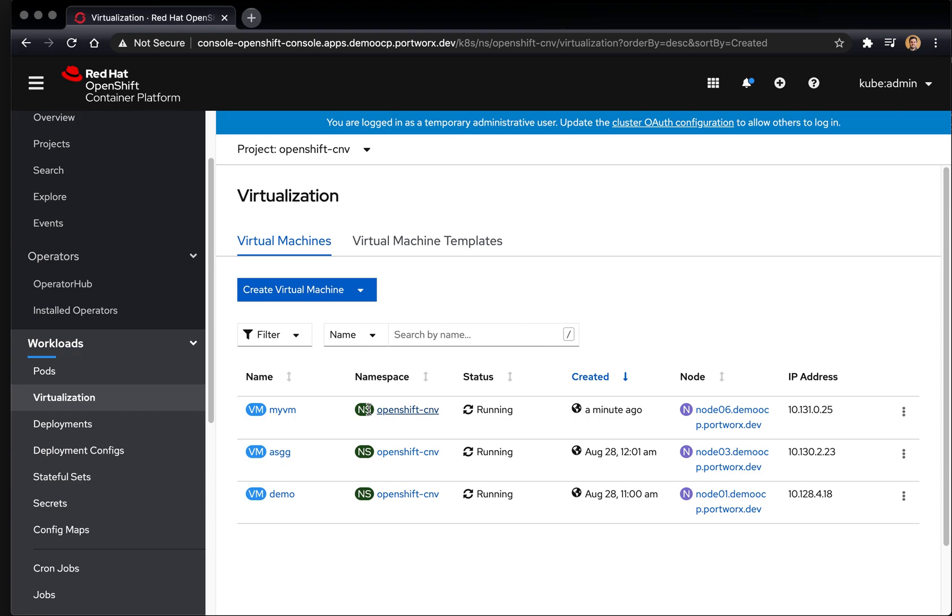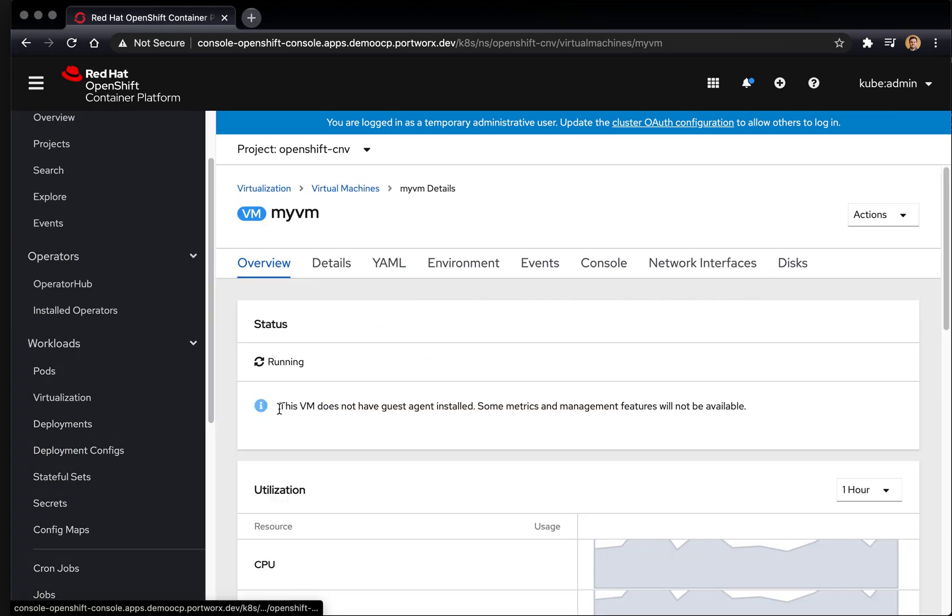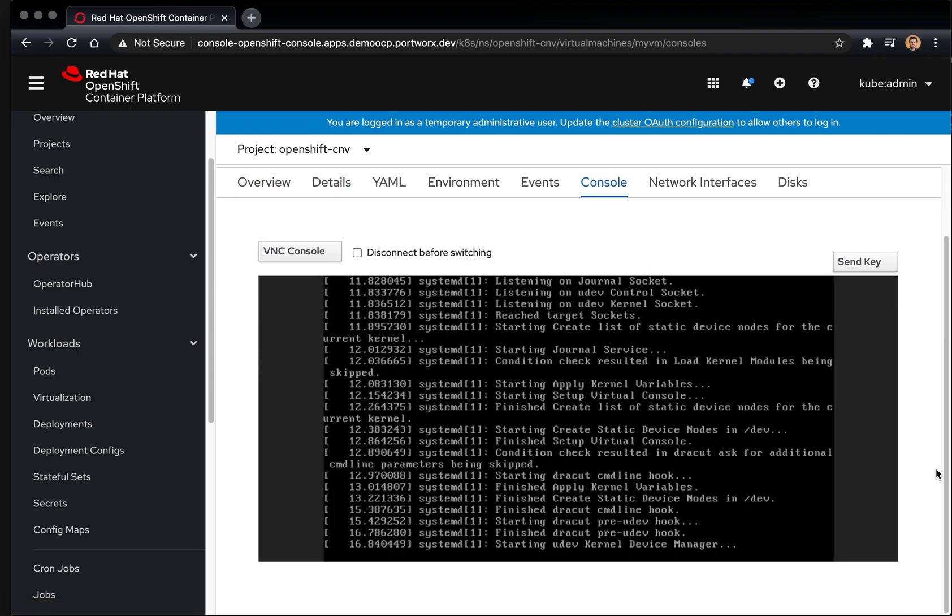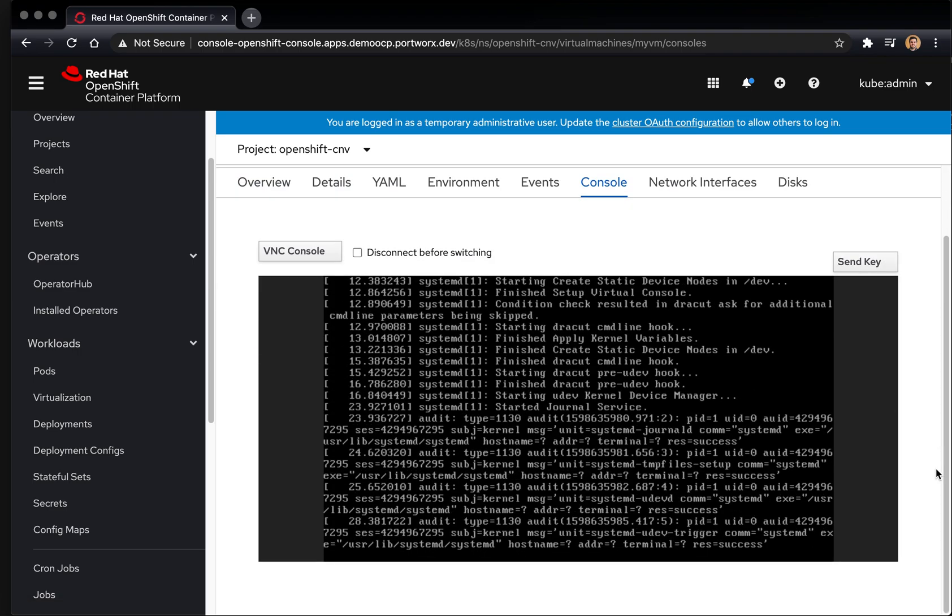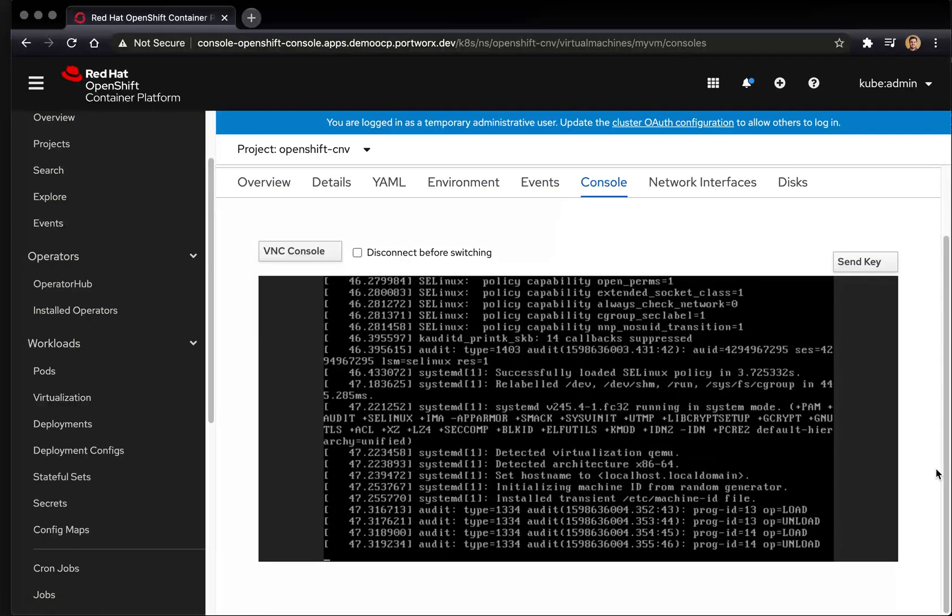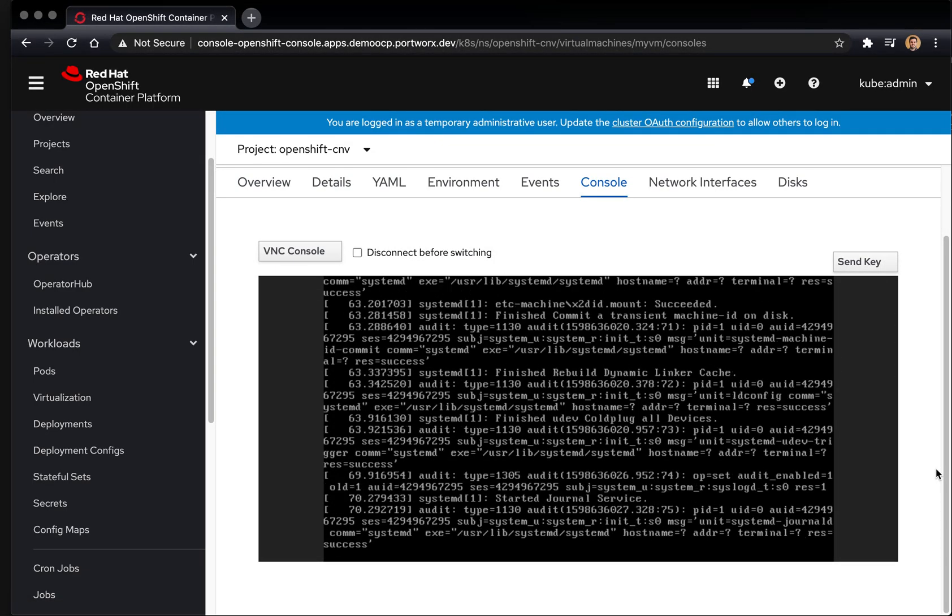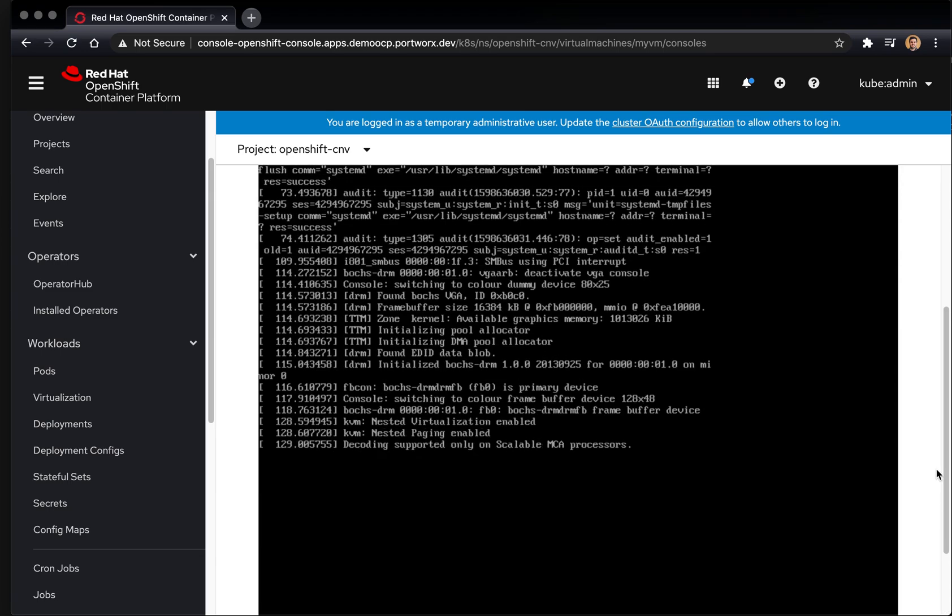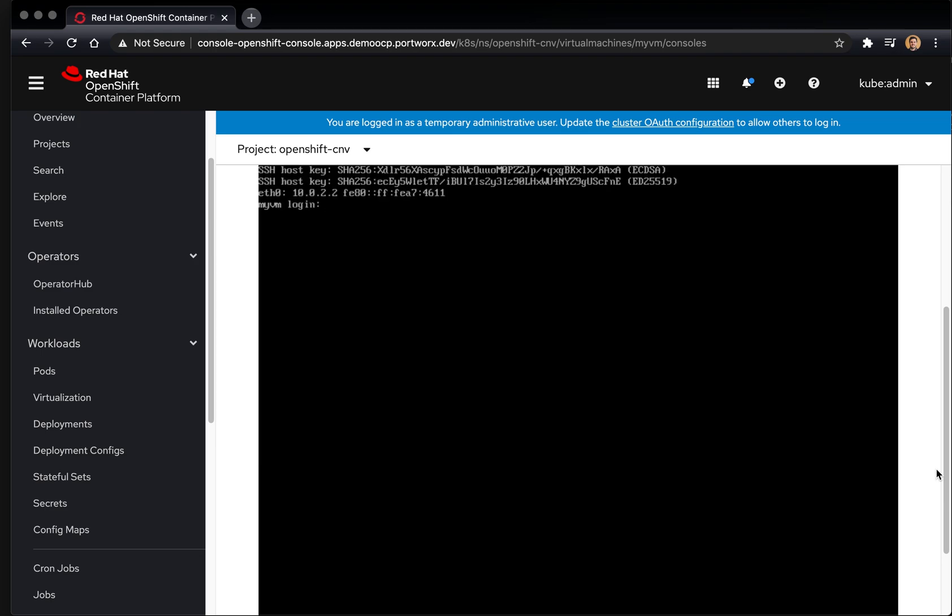And we can log into the console here to see the virtual machine finish booting up. And once that virtual machine is ready to go, we'll go ahead and log into Fedora. That's the operating system that we deployed here.